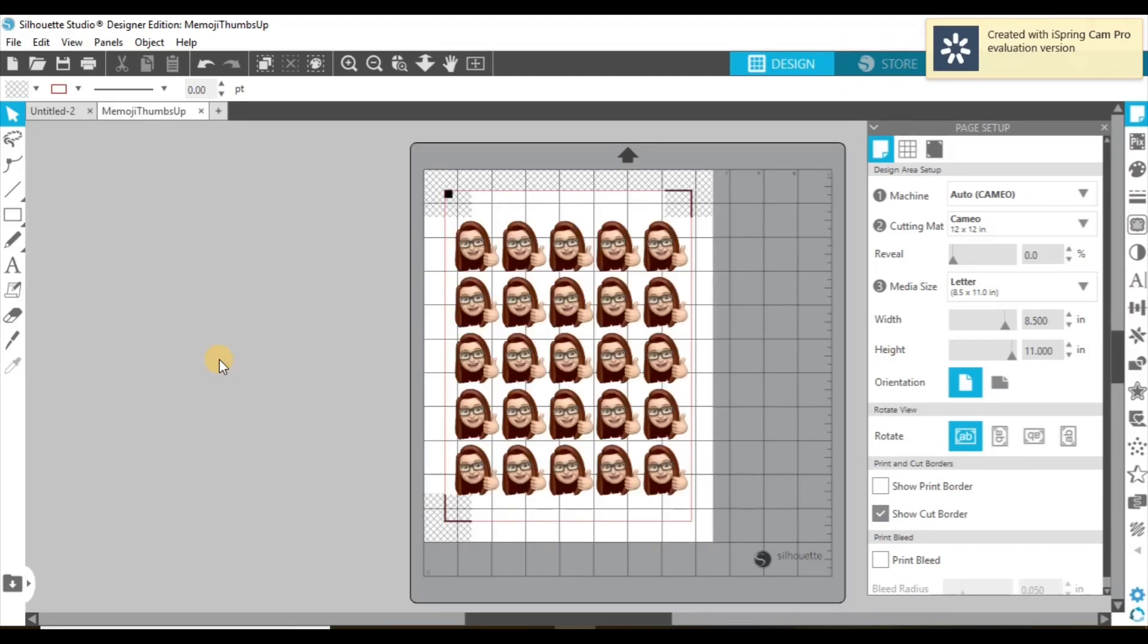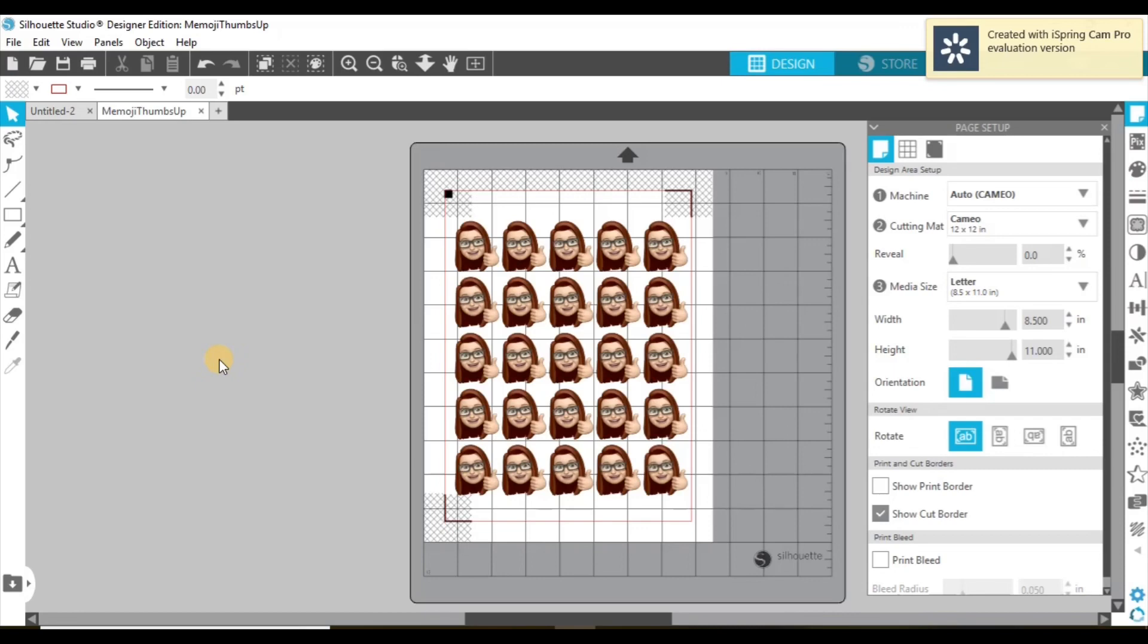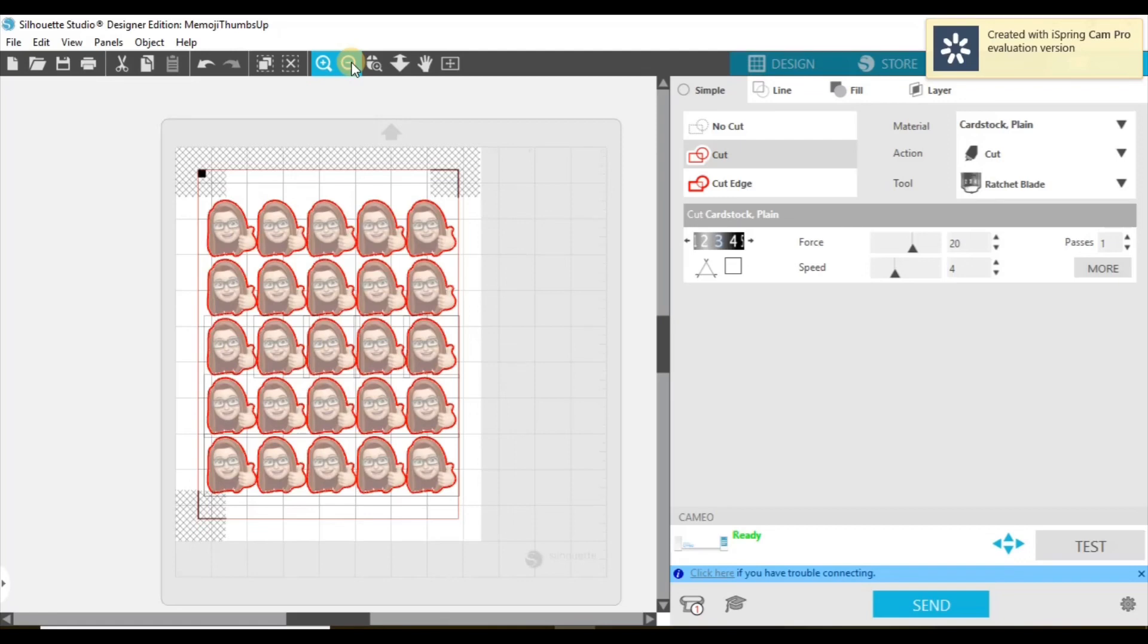So now that we have it printed, we're going to put it on our mat. And we are going to then send it through. So we're going to select send. And you're going to see where all your red lines have popped up now. So that means that that is where your machine is going to cut.